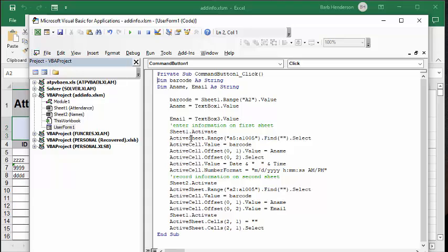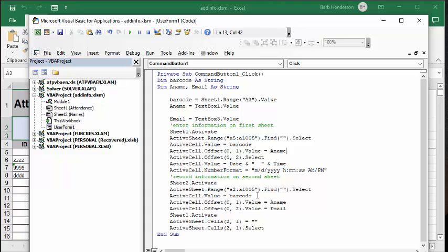And so it's going to find the first empty row there, and it's going to put ActiveCell equals barcode offset, and you're going to put ANAME in there, and then you're going to offset and put in the date and time in that sheet. Now it's going to go to Sheet 2 ActiveSheet, and it's going to find the first blank one, and then it's going to put in the barcode, the ANAME, and the email address. And then it's going to go back to Sheet 1 activate, and it's going to select the cell where you're scanning in the next barcode.